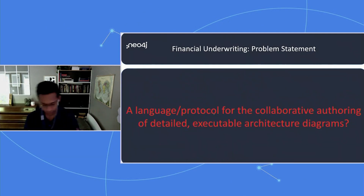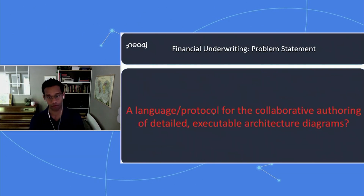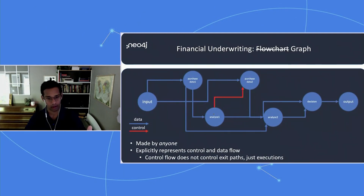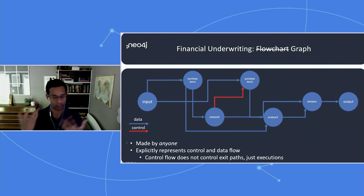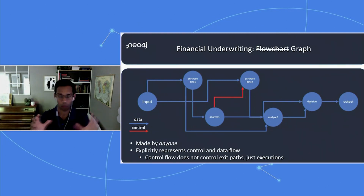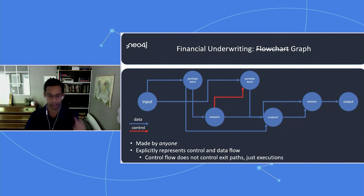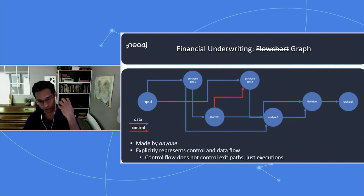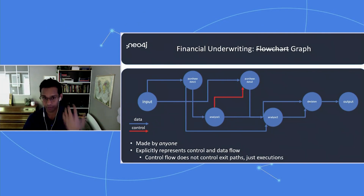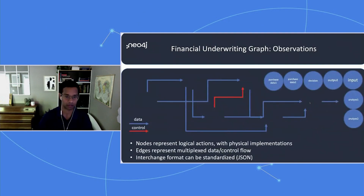After this realization, we came up with a problem statement: I want a language or a protocol for the collaborative authoring of detailed executable architecture diagrams. In other words, if anyone can make and change this graph, and the code for each bounded context is available as a binary or lambda or container, why can't anyone author these business process flows? What if we made a language that creates intention-revealing graphs — executable architecture diagrams, essentially executable documentation?